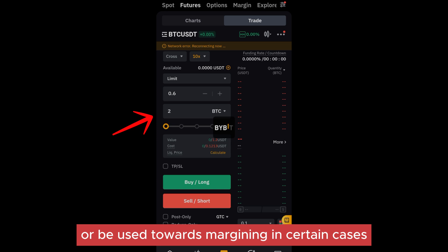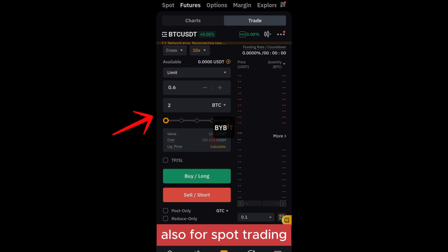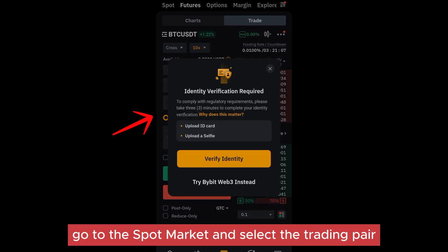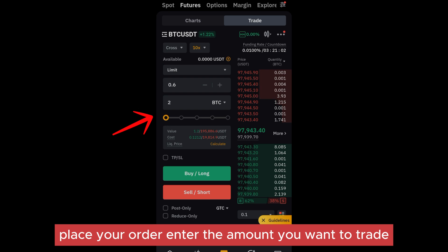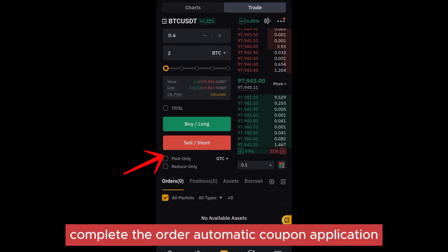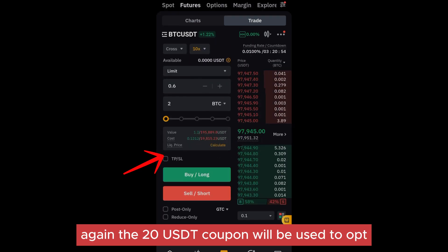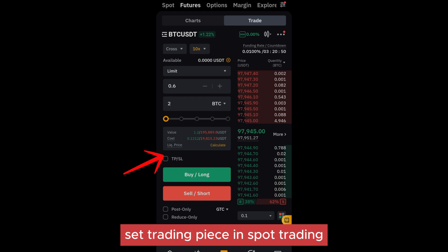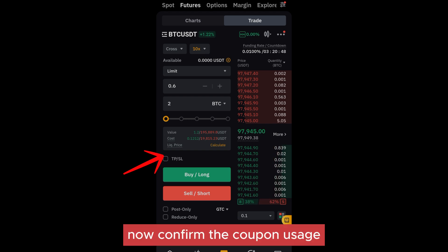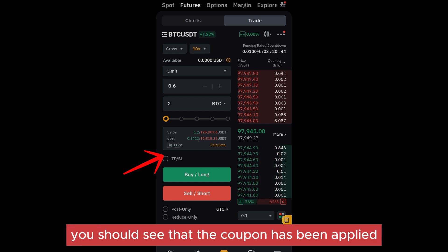For spot trading, go to the spot market and select the trading pair. Place your order, enter the amount you want to trade — either buying or selling assets — and complete the order. The 20 USDT coupon will again be automatically applied to offset trading fees in spot trading.